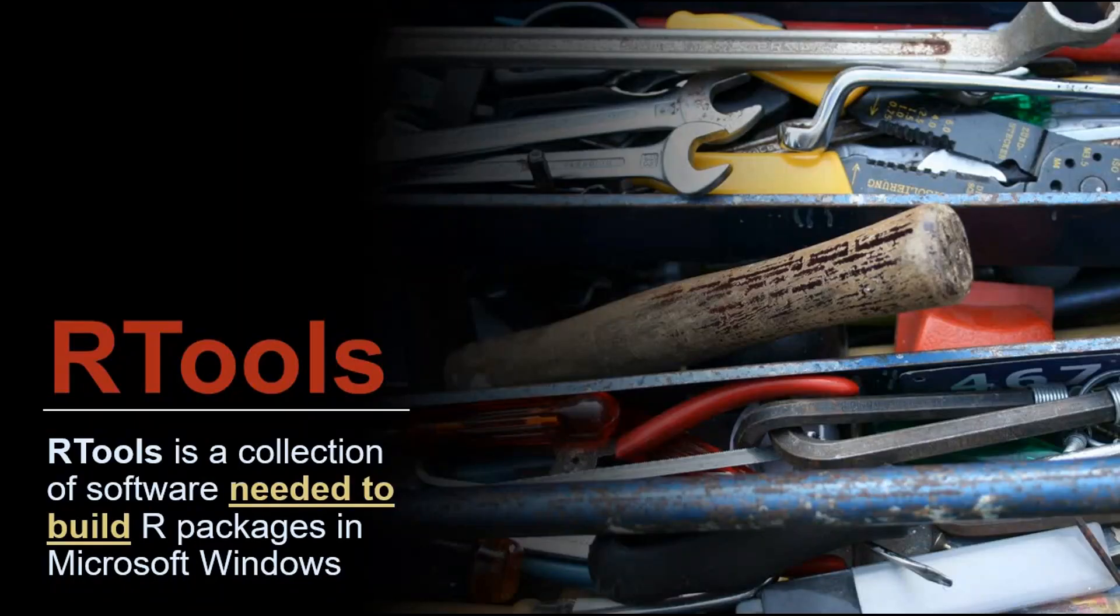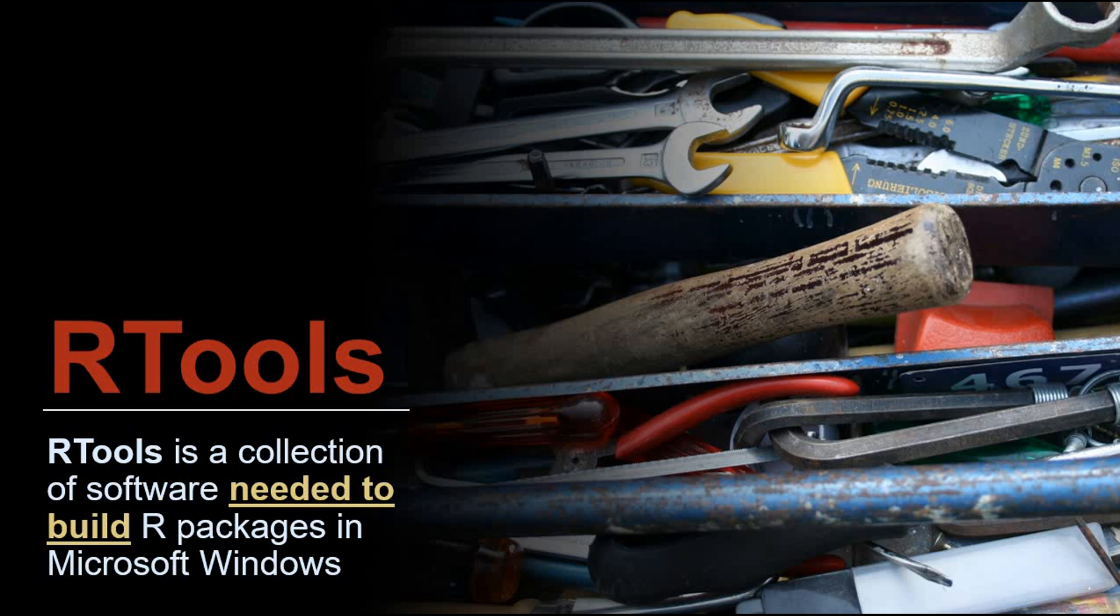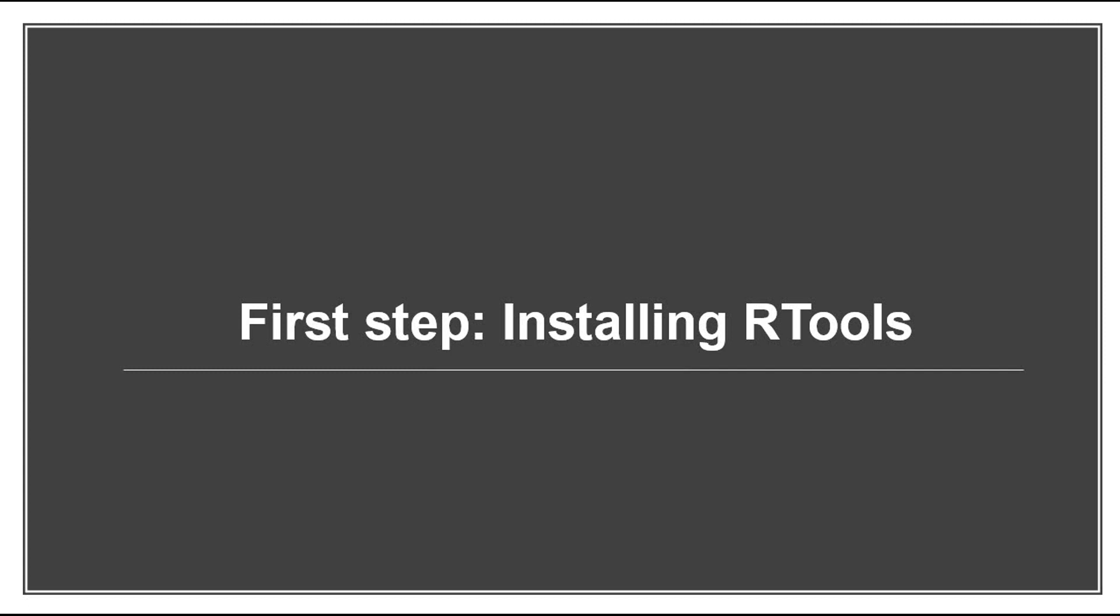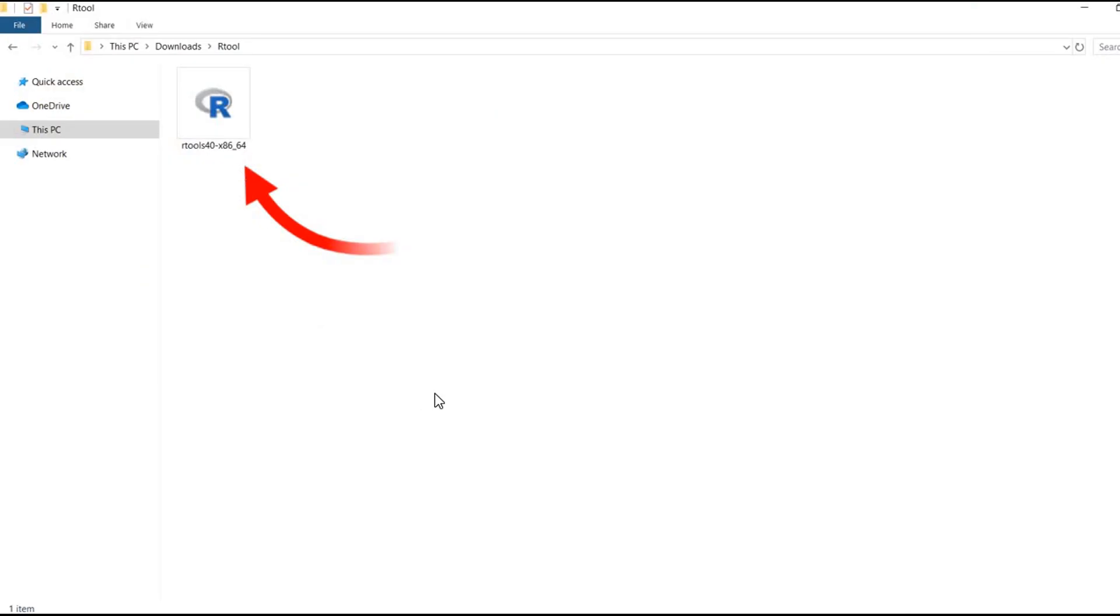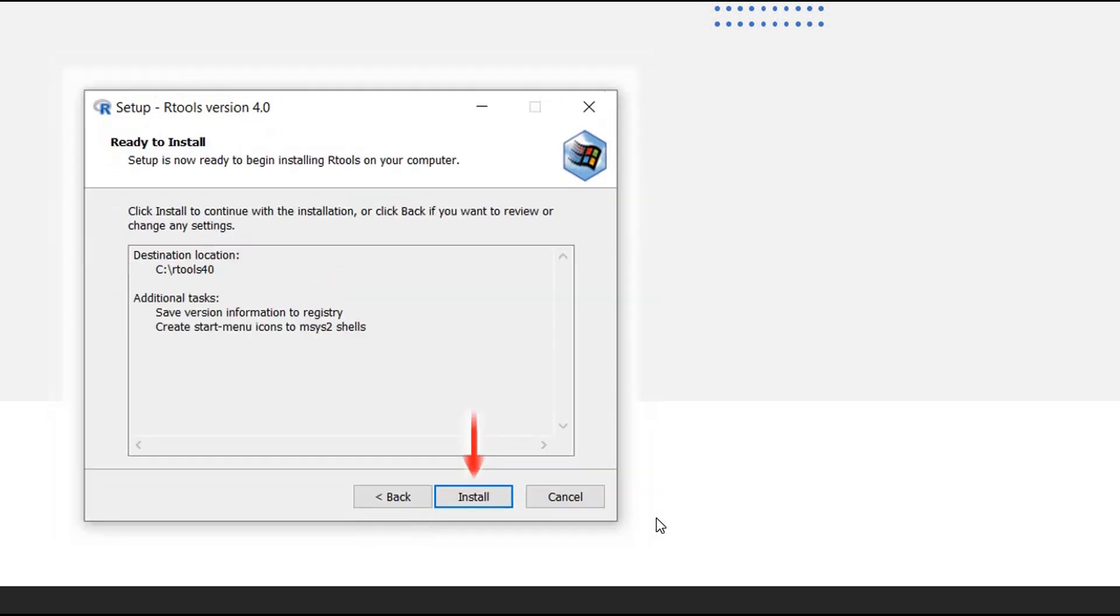So Rtools is a collection of software needed to build R packages in Microsoft Windows. First step, what we need to do is install Rtools. So you need to go to this website - I put the link in the description. Go and choose the version which is compatible with your Windows and install it. Click on here and after that follow the instruction and install Rtools.